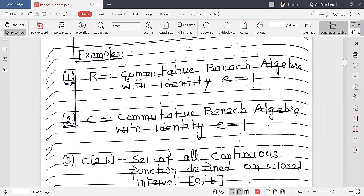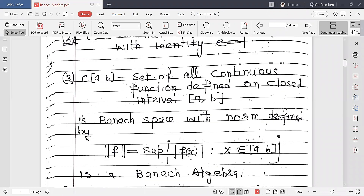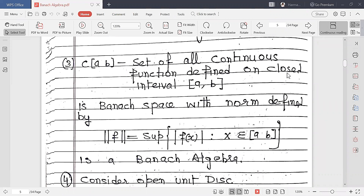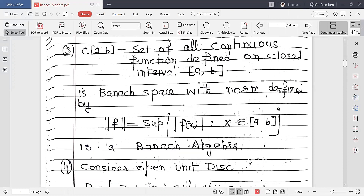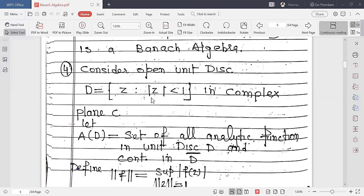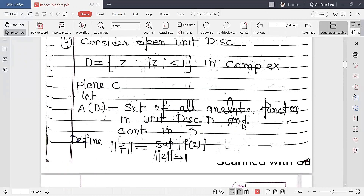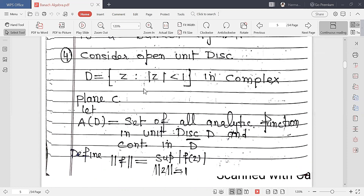Some examples of Banach algebras: the set of real numbers R is a commutative Banach algebra with identity 1. Similarly, the set of complex numbers C is a commutative Banach algebra with identity 1. C[a,b], the set of all continuous functions on a closed interval, is a Banach algebra with norm ||f|| = sup|f(x)| for x in [a,b]. Also, considering the open unit disk D in the complex plane, A(D) — the set of all analytic functions on D that are continuous on the closure — is again a Banach algebra with the sup norm.